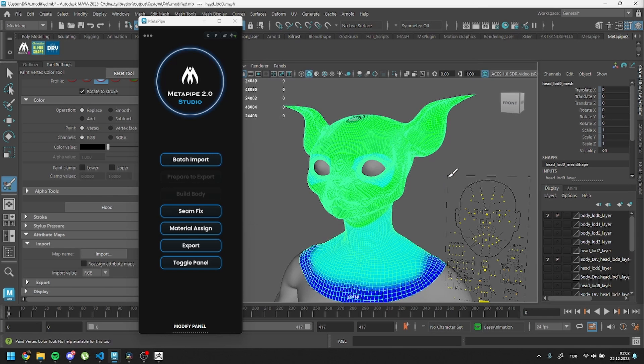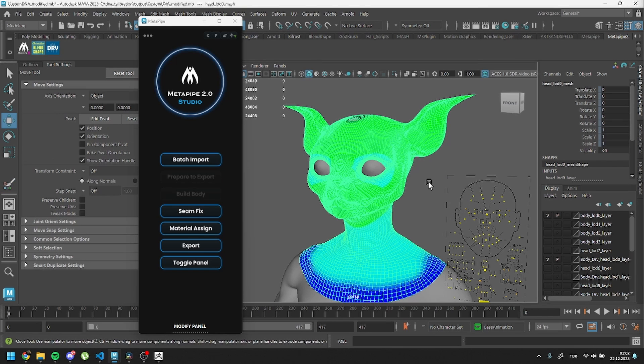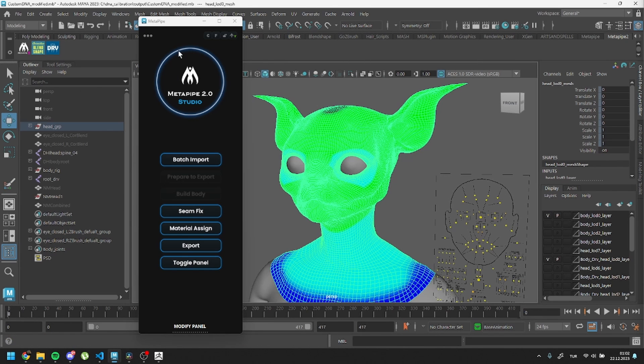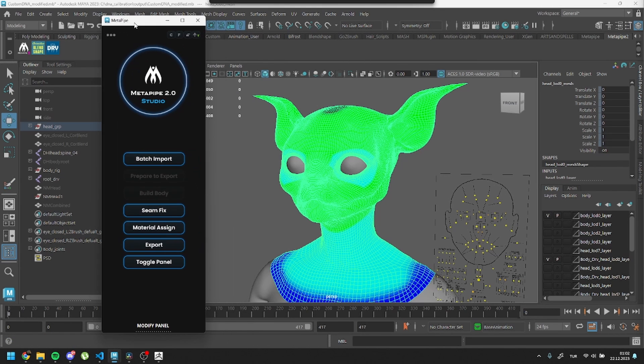Navigate to the DNA calibration data folder and select the image named Vertex Color. After doing this, you'll notice your head mesh gets colored. It's time to export our meshes.